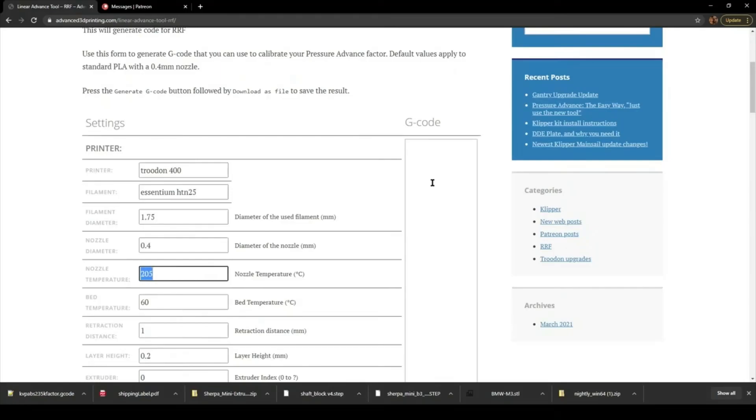Basically, you want to fill in your nozzle temperature, your bed temperature. Retraction distance is not a big deal for this test.